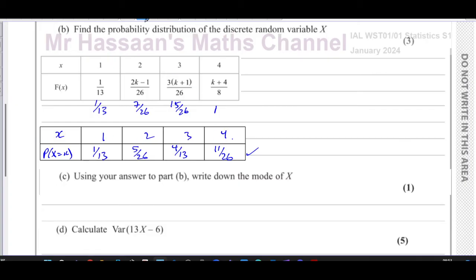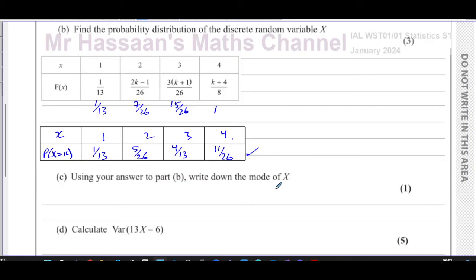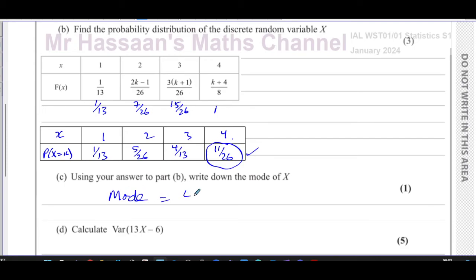That is the probability distribution for this cumulative distribution. Now part C says, using your answer to part B, write down the mode of X. The mode is the one which has the highest probability. We can see the probabilities are two over 26, five over 26, eight over 26, and 11 over 26 — so the mode is four. Just write it down; no calculations needed.